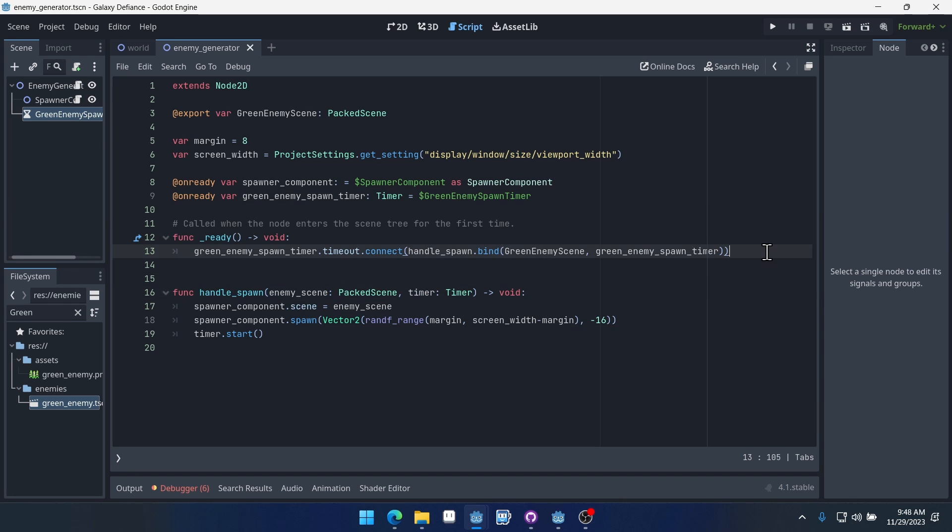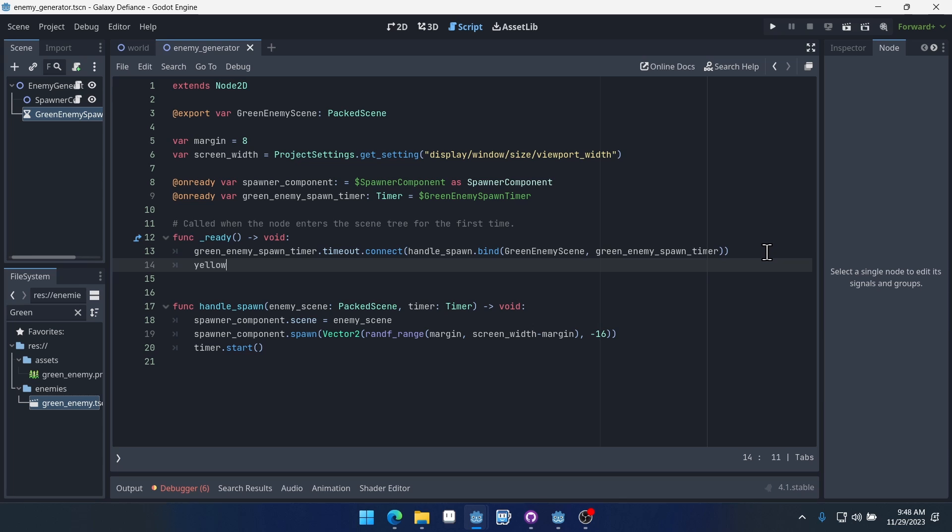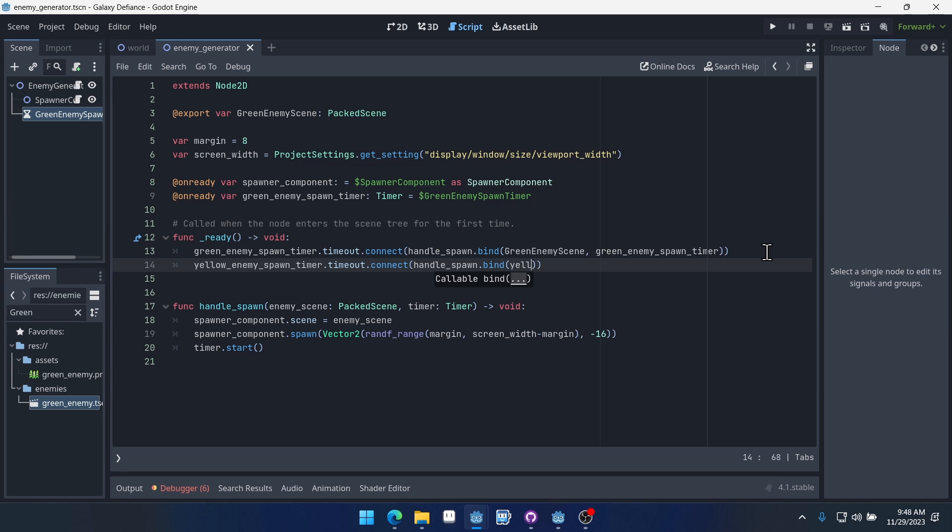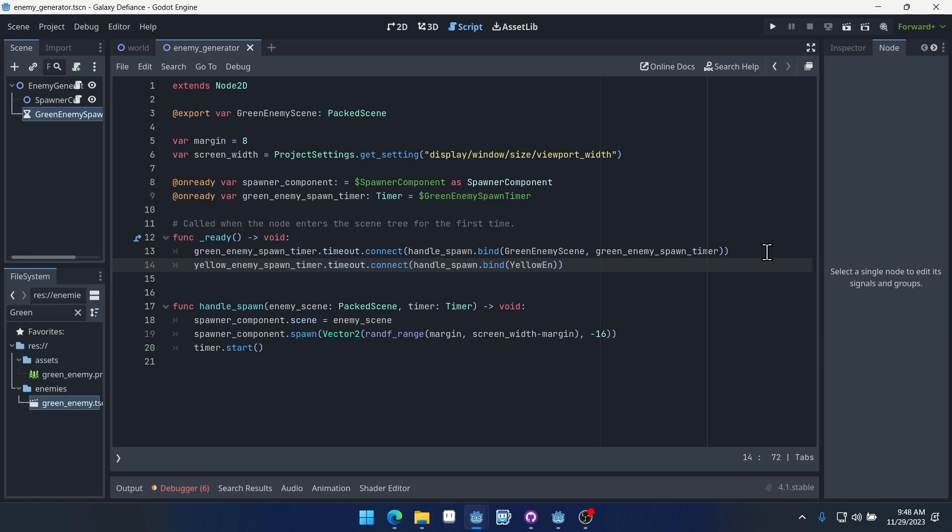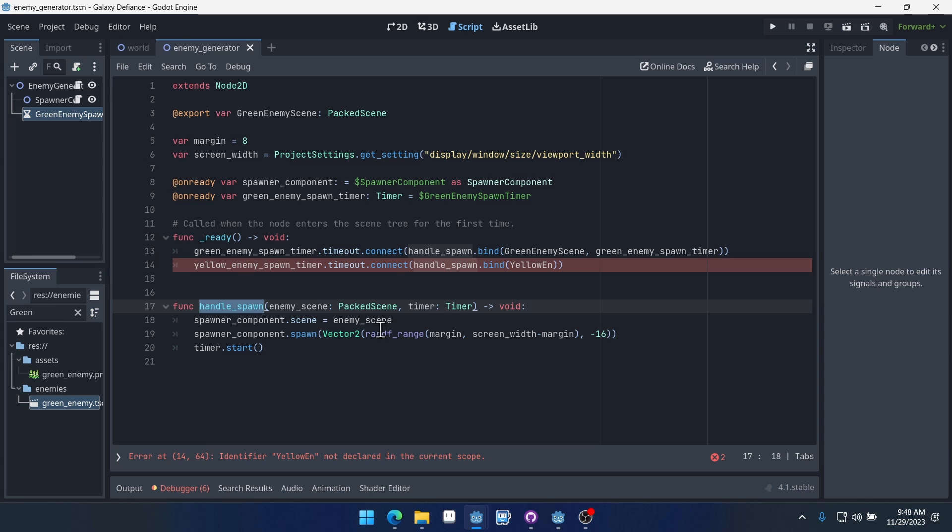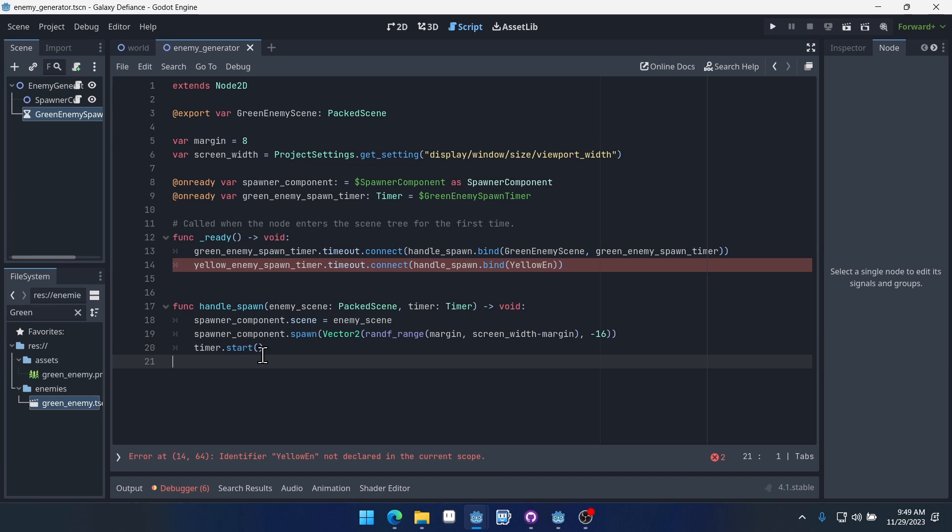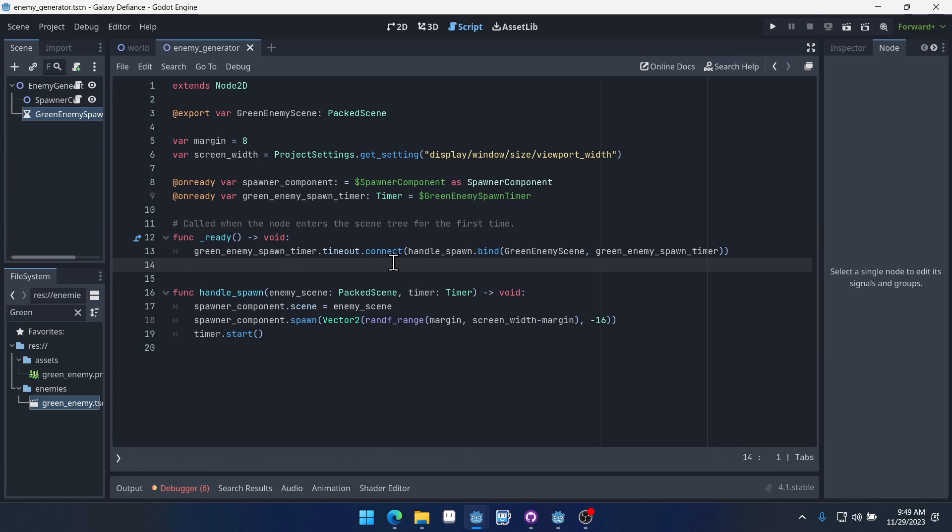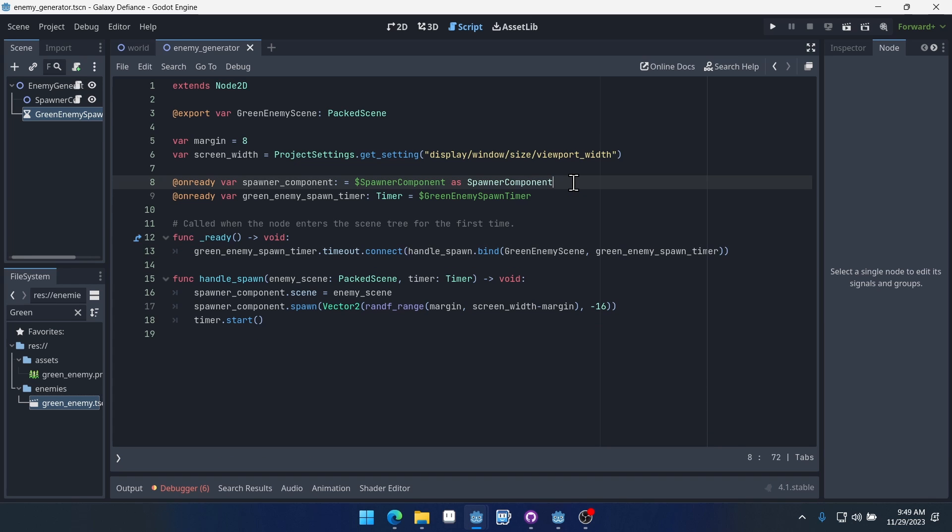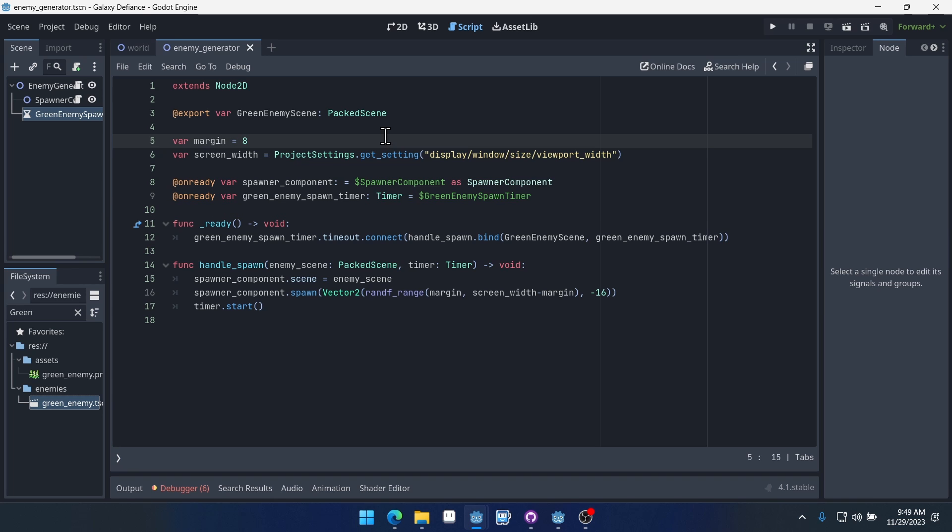Now the benefit of this is if we had a different enemy, say we had yellow enemy spawn timer, we could just easily do timeout.connect handle spawn, and then we would bind our yellow enemy. You get the idea. We'd bind the yellow enemy scene, we'd bind the yellow enemy spawn timer and the function would then instance a yellow enemy and it would manipulate this yellow enemy spawn timer. It's a pretty easy way, a good way to set this up. And we'll get to see a little bit more later on how it benefits us.